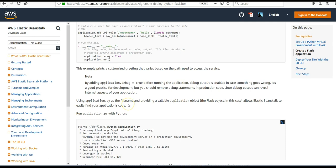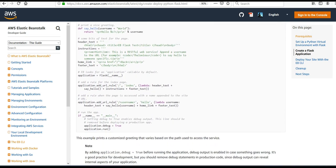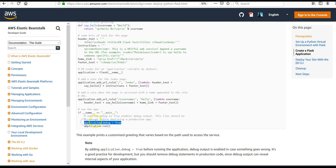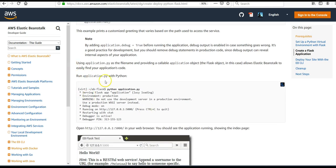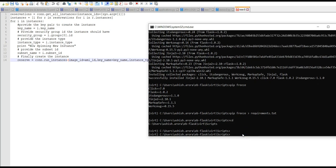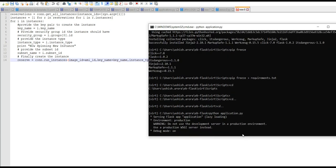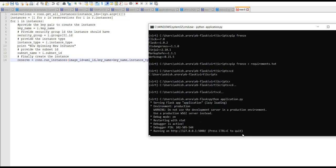It says by adding 'application.debug = True' before running the application, debug output is enabled in case something goes wrong. In the code they have mentioned 'application.debug = True' — setting it to True enables debug output if anything goes wrong. You have to be inside the 'eb-flask' folder, inside the virtual environment, then run 'python application.py'.